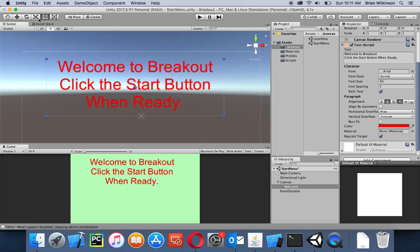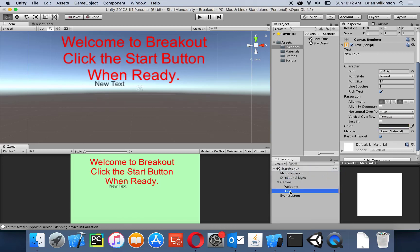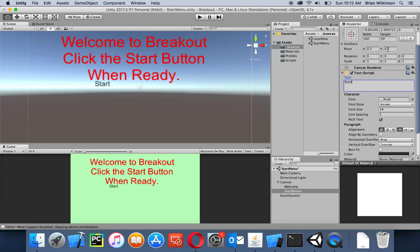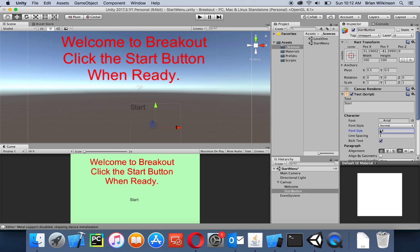Now I'm going to add a quick button. I'll add another UI Text element, call it 'start button', and set the text to 'Start'. I'll reset the transform, then use the move tool to position it below the welcome text. I'll also change the font size — about 32 looks right. I'm not going to spend too much time on how this looks; I'll leave that to you.